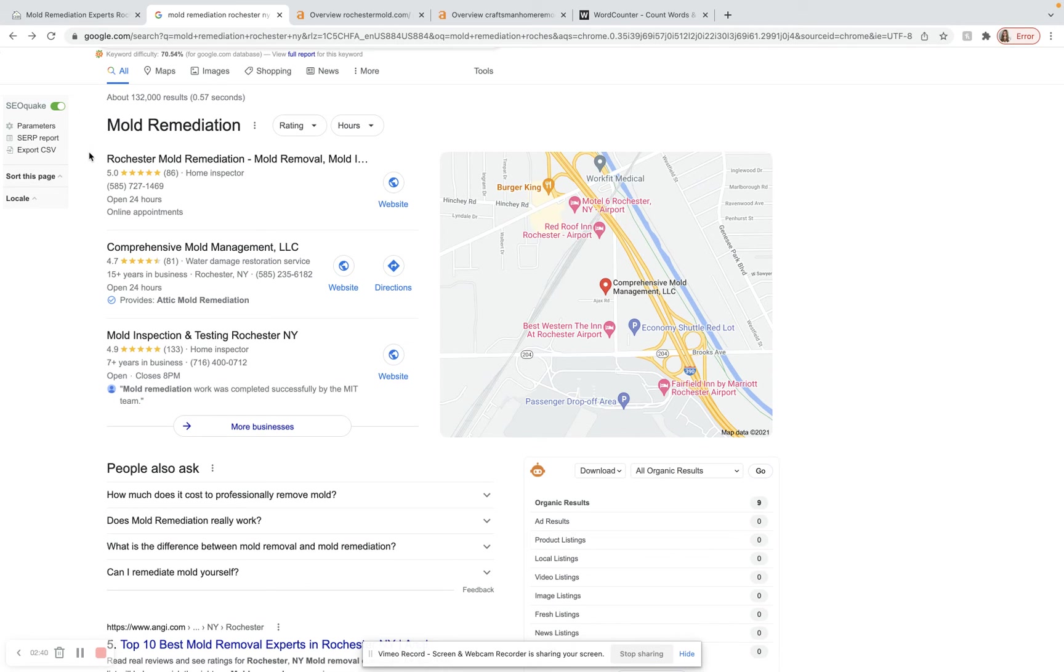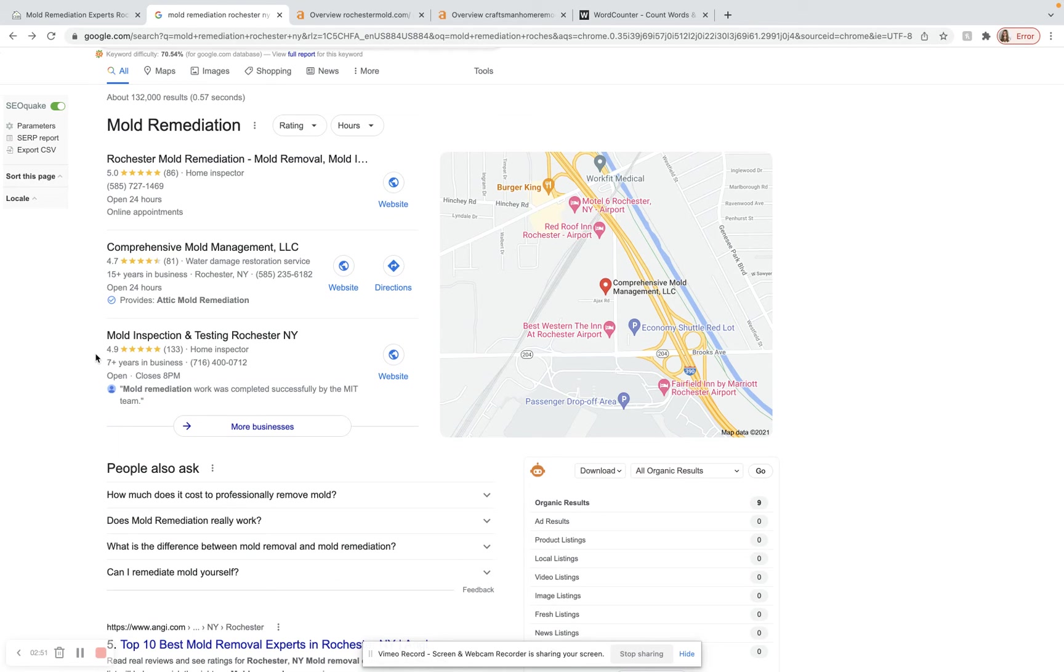Beneath where the ads would typically be, but now here at the top, we have our Google Map Pack. This is a great place to be. Getting in one of these top three spots will get you right to the top of the first page. But in order to do that, you have to have a lot of citations.